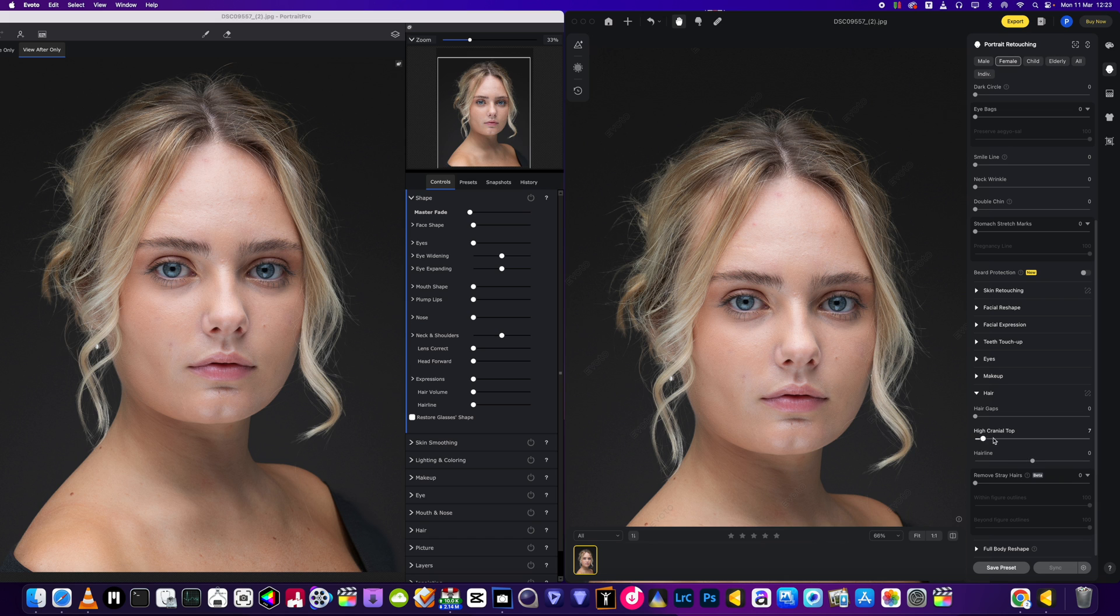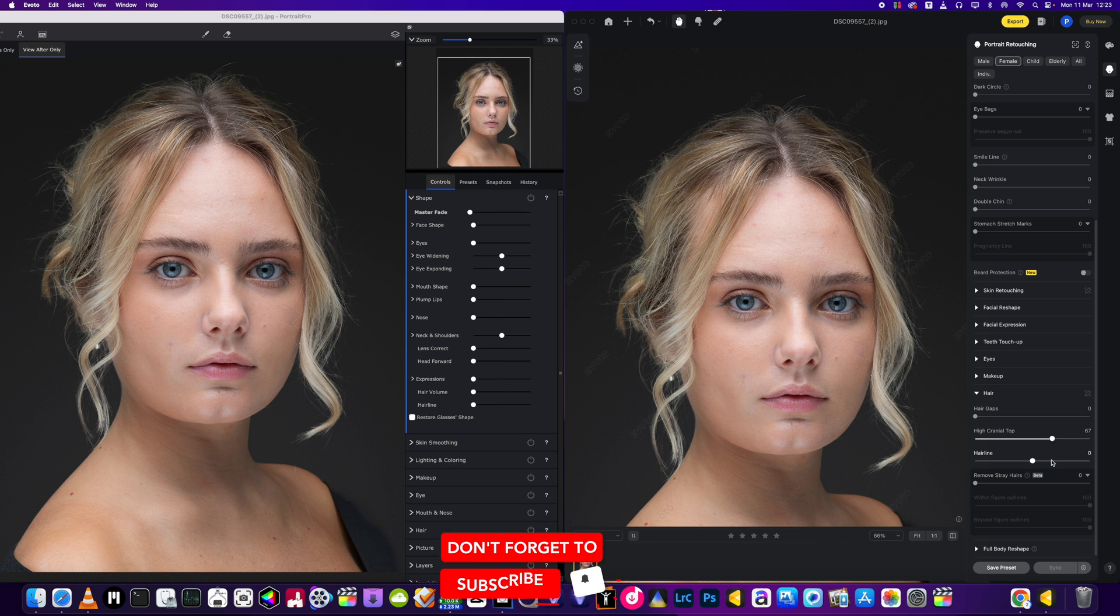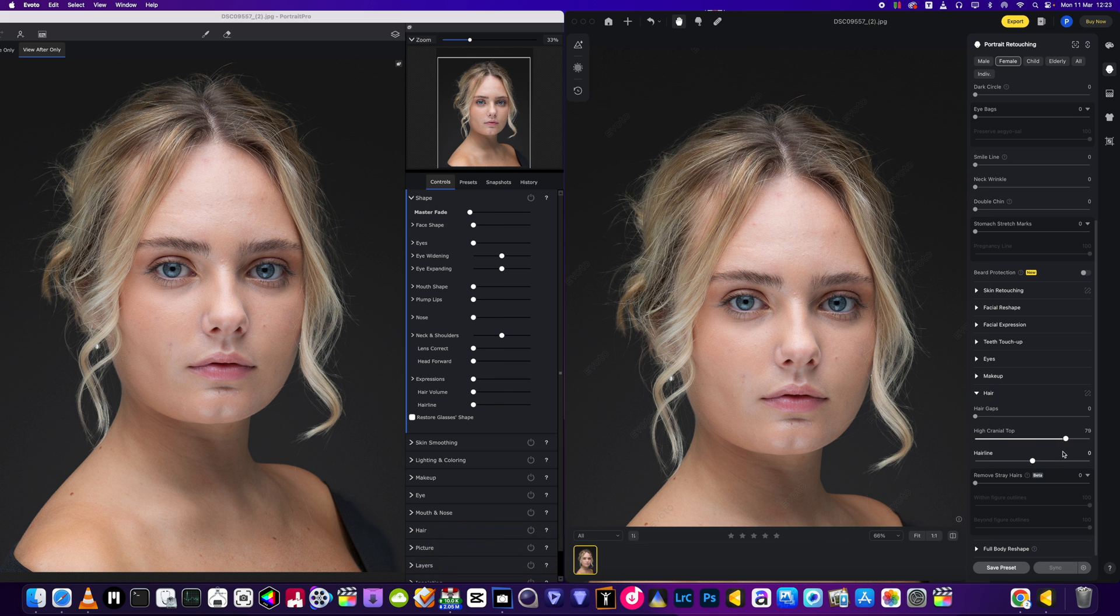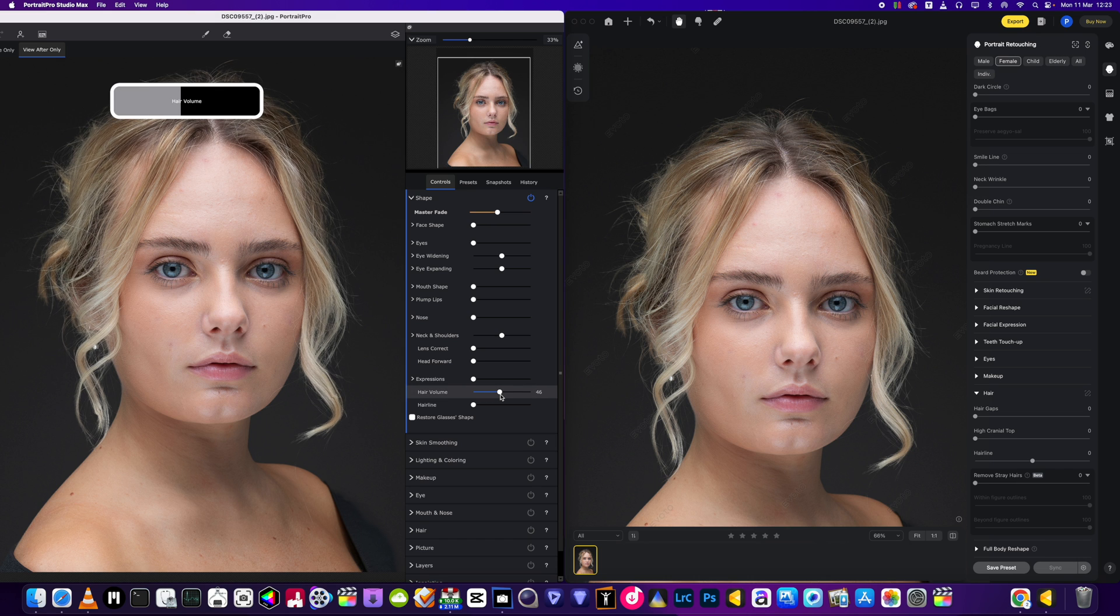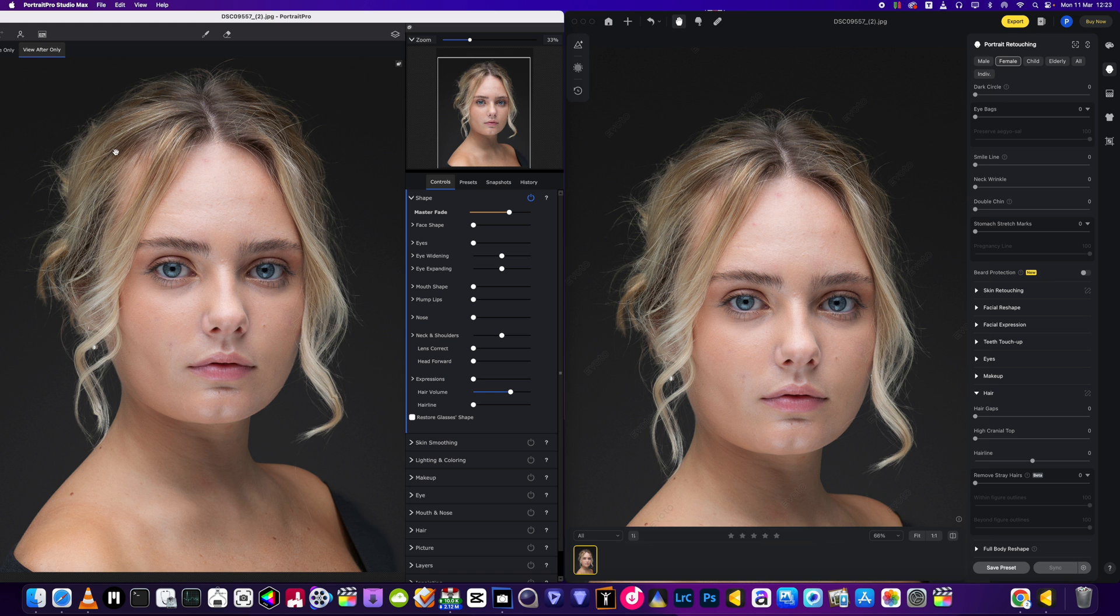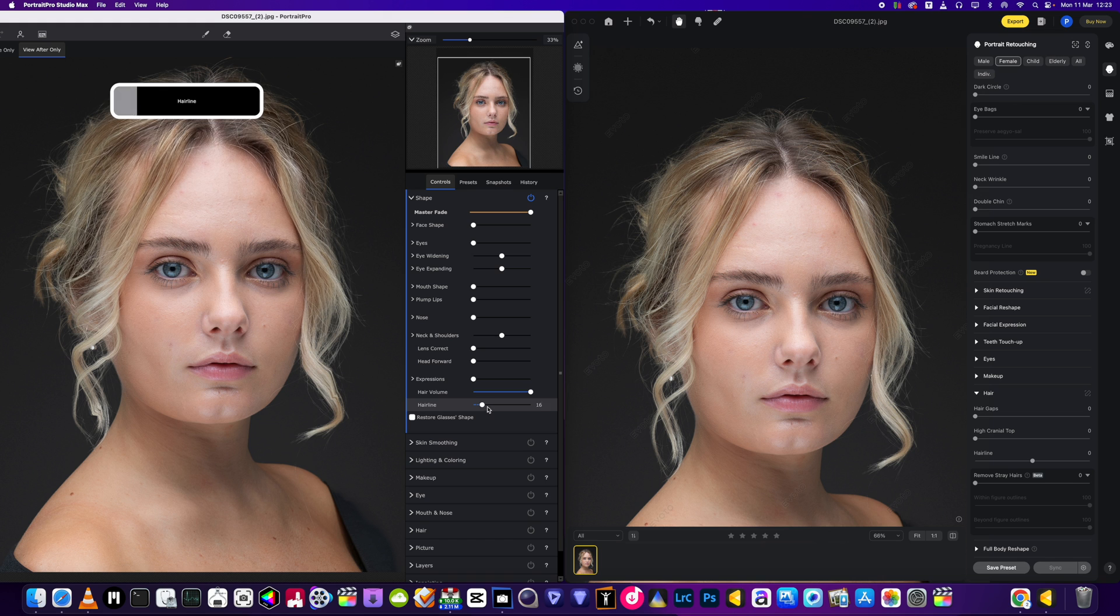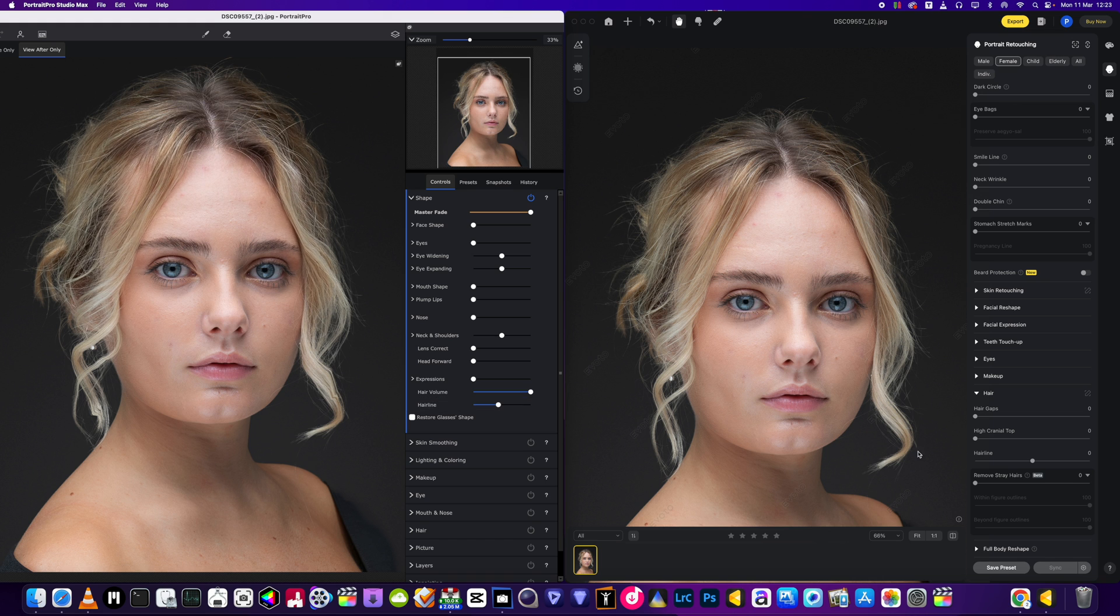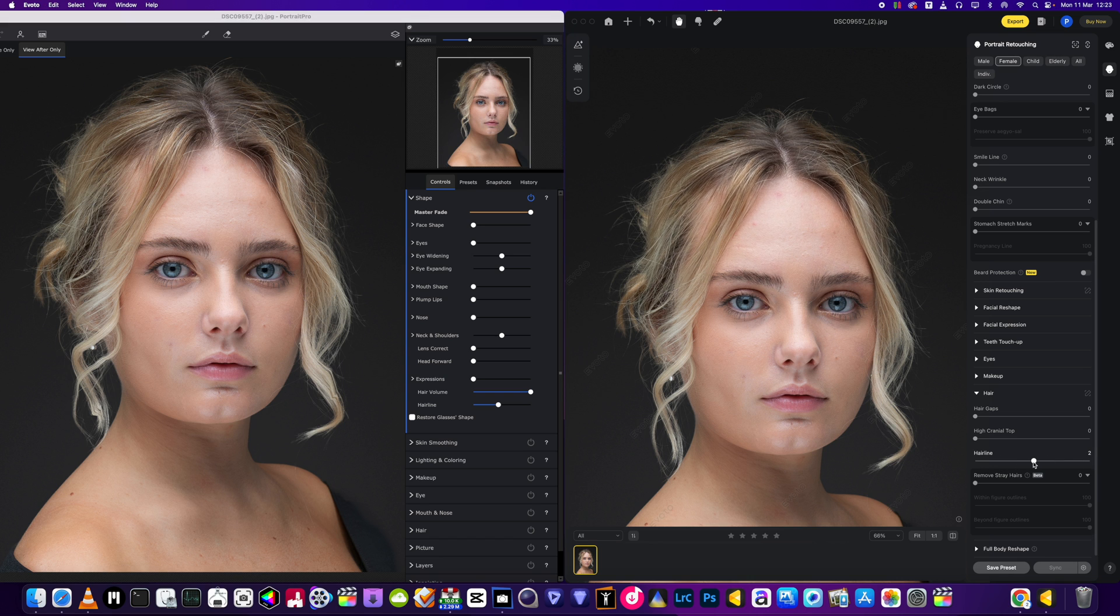This one only adjusts the top hair area of the head. Similar sort of thing on Portrait Pro is hair volume. This works for me a lot of the time because it gives more volume to the hair and a more natural look all over. We've got hairline on both, adjustment here bringing the hairline down just a tad up and down, and then we've got the same on this one.